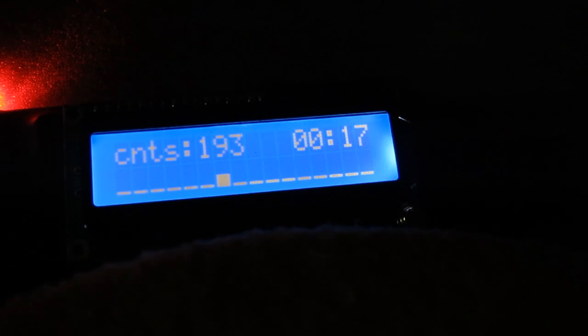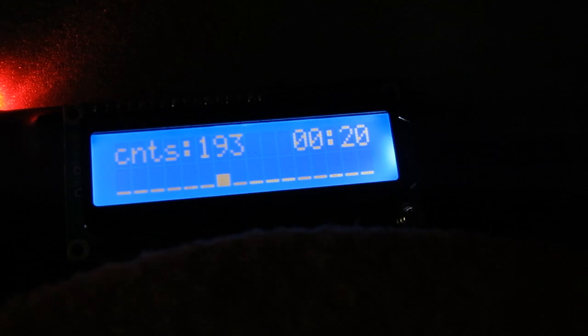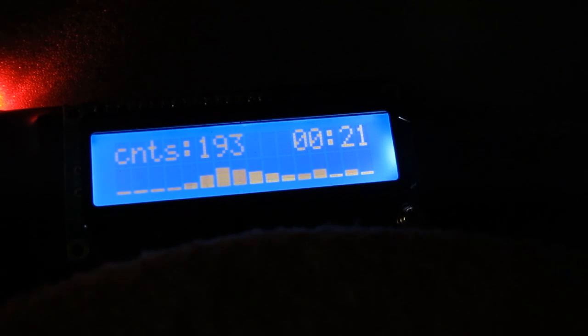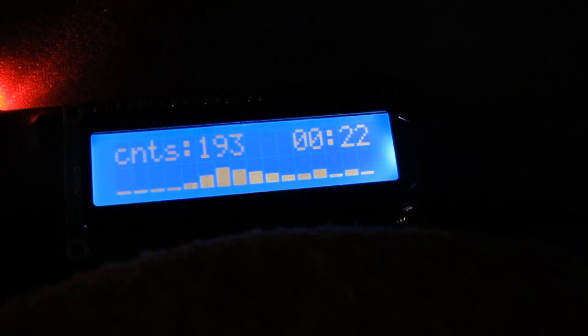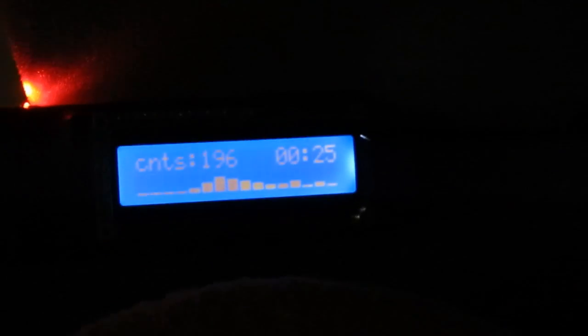Yes, indeed. That detector seems to be only good at detecting lower energies. Again, weird distribution. Test complete with detector RD2007.